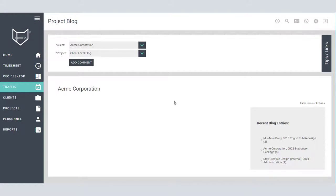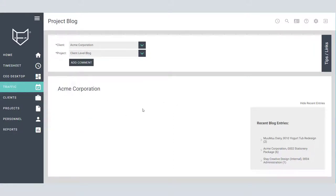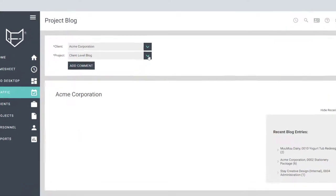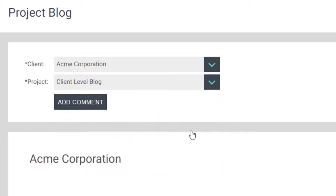The project blog can be found under Traffic for both Premier and In-House versions. Each client has two types of project blog pages. The first is the client-level blog, which is a great place to keep certain information about a client that your team might need to know or discuss but does not pertain to any projects.